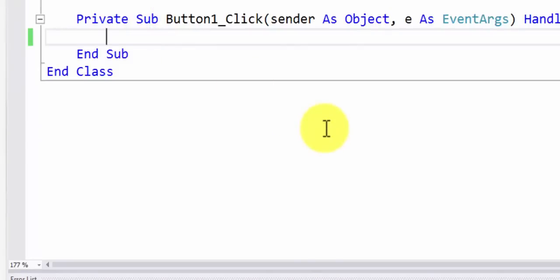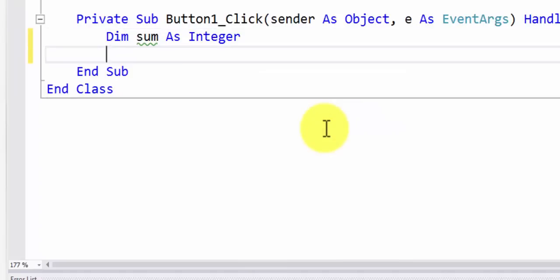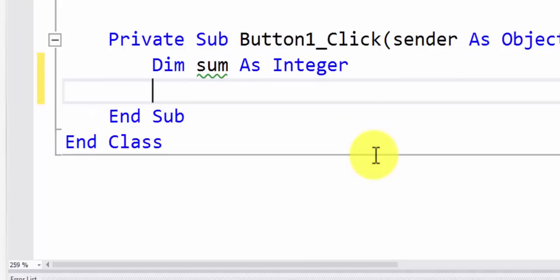So first I'm declaring a variable called sum of type integer. And the reason I'm declaring it of type integer is because I am calculating sum of positive integers. So there's no point of declaring a double. Now I'm going to be using for loop in this example. It's going to be a great choice. It will be the least amount of code that we would have to write.